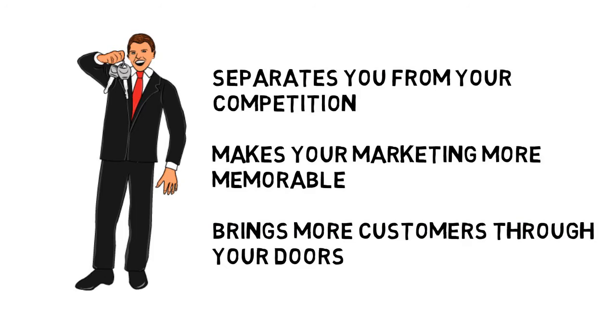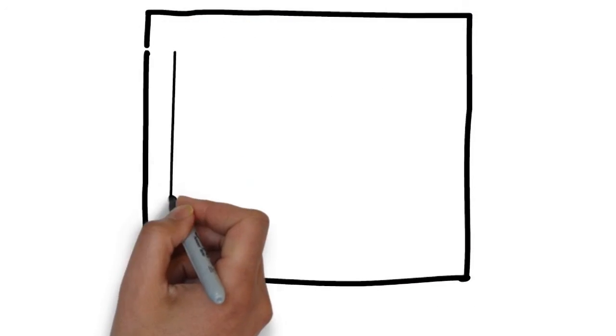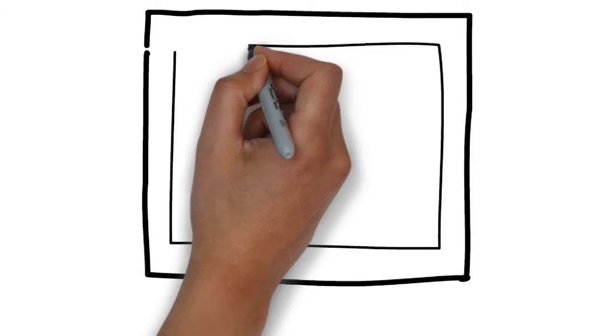We specialize in creating whiteboard animation videos for auto dealerships and know the type of content you want to be sharing in a commercial.